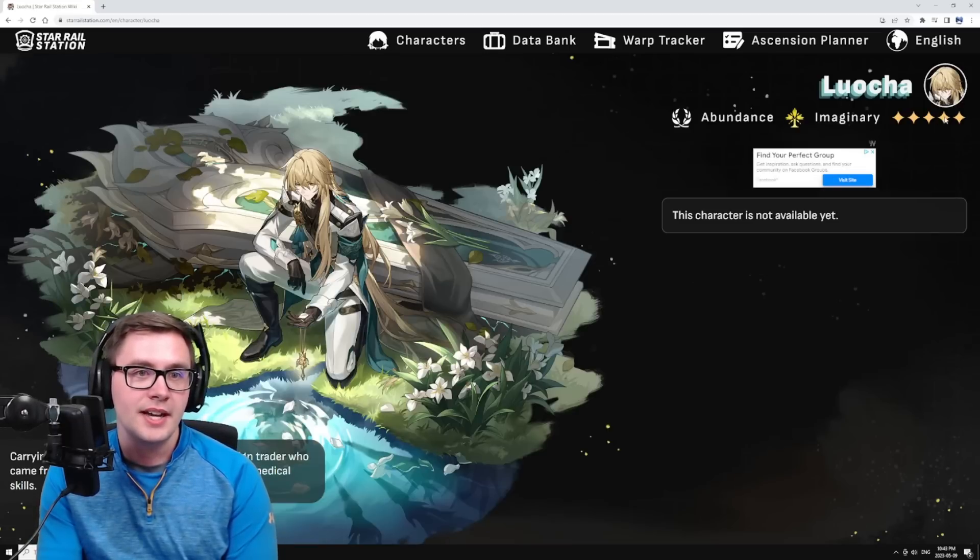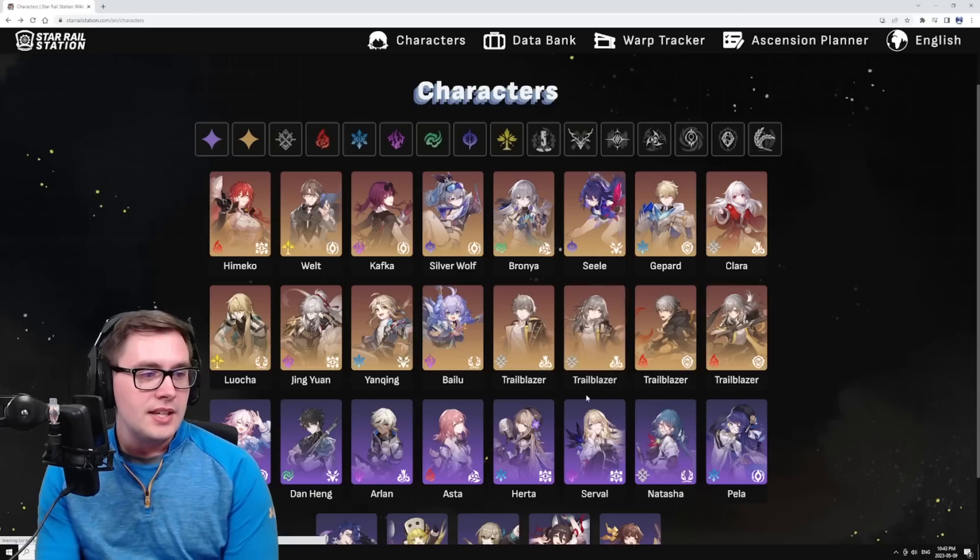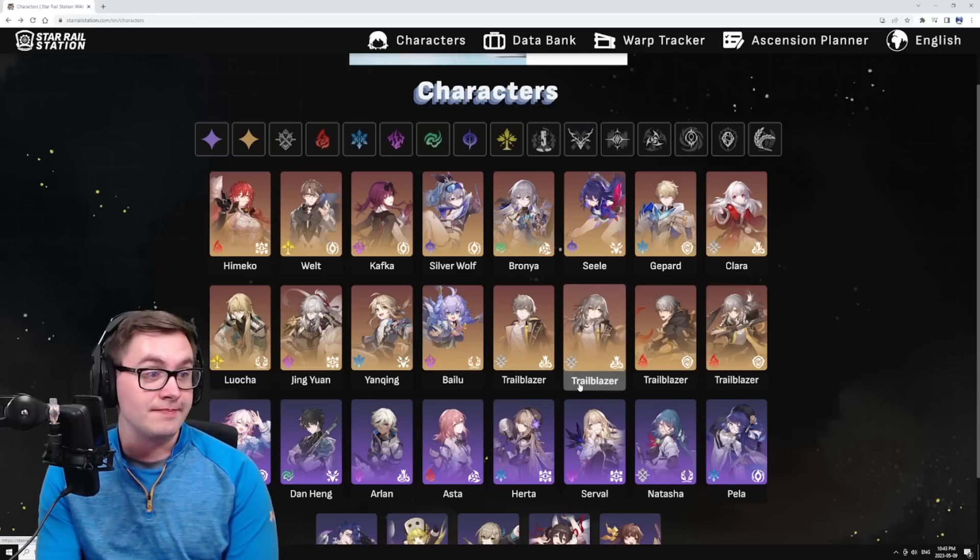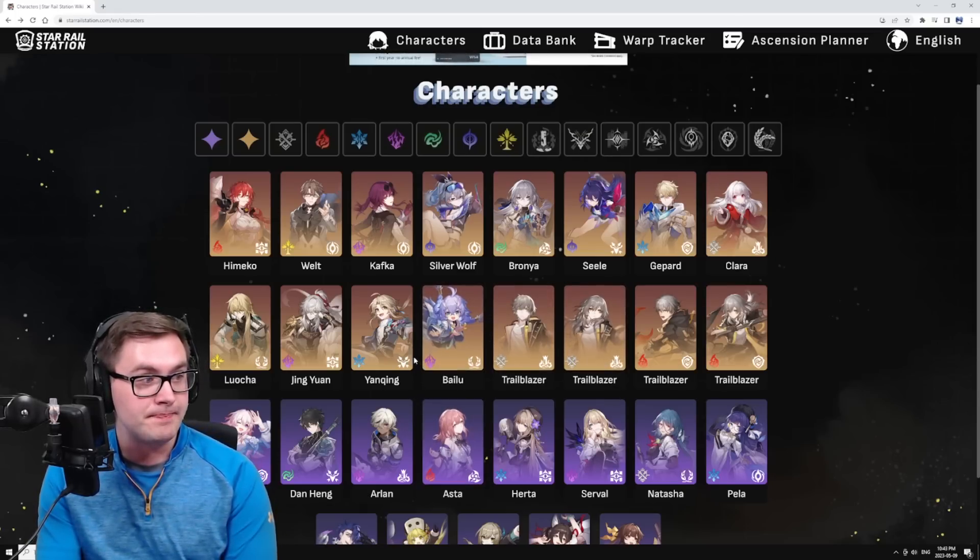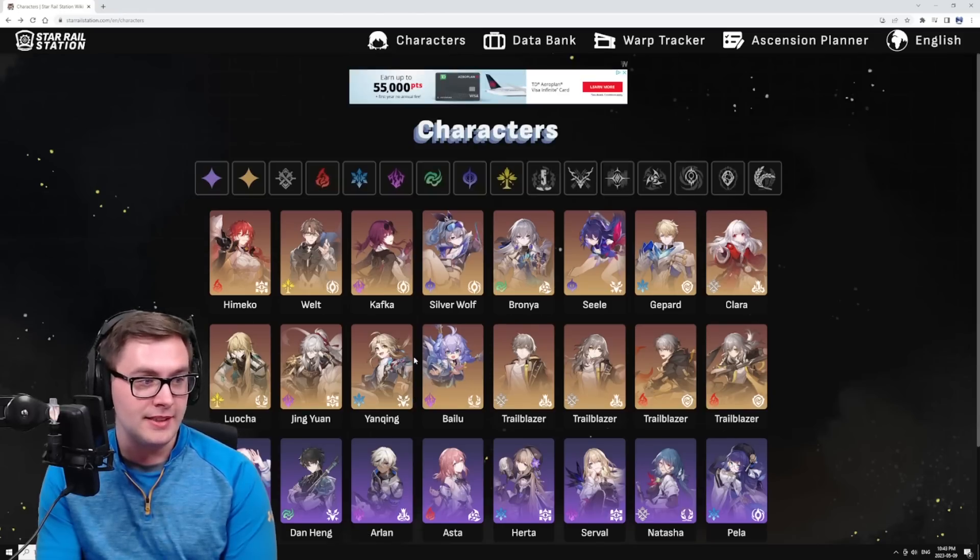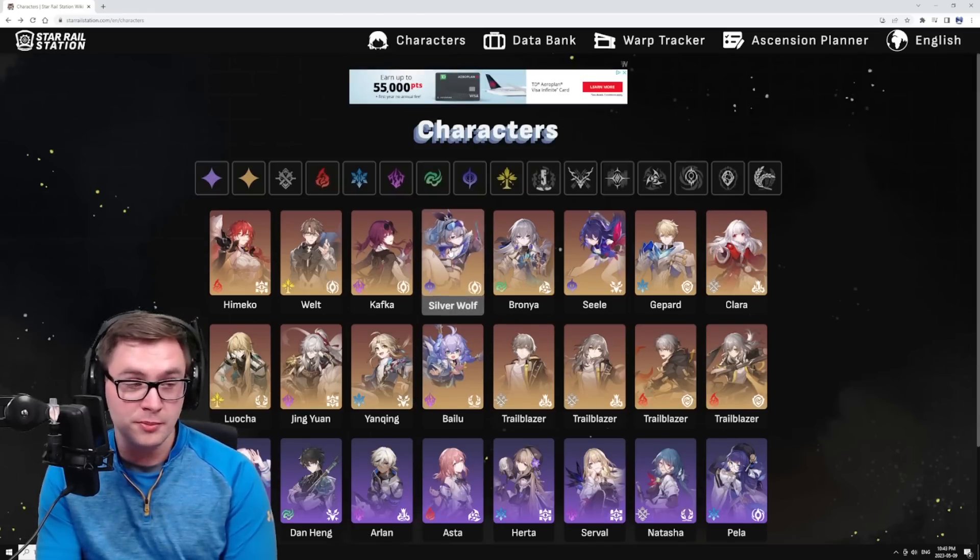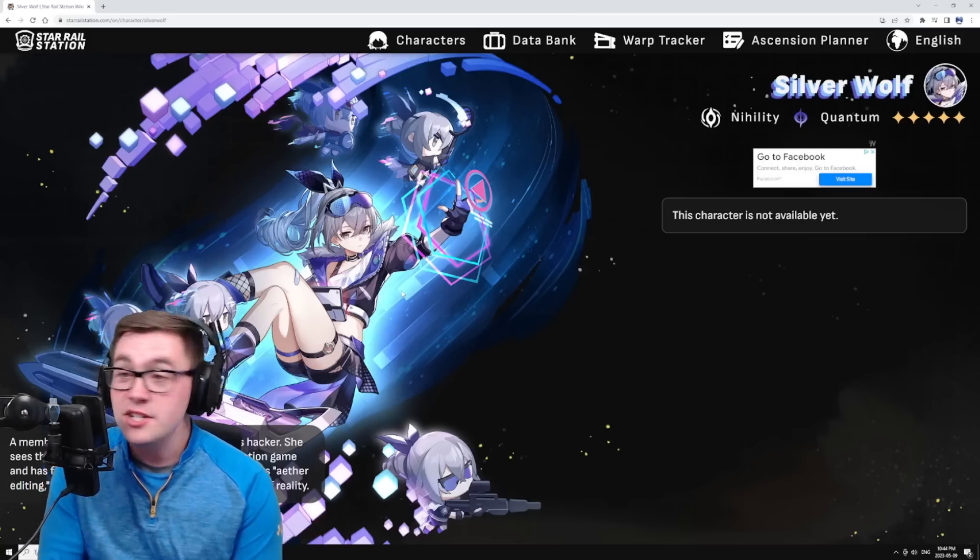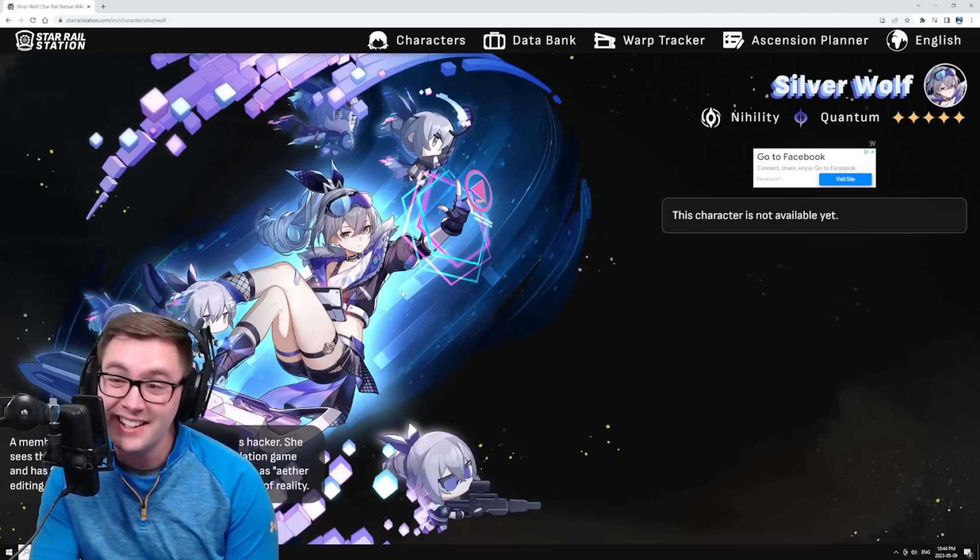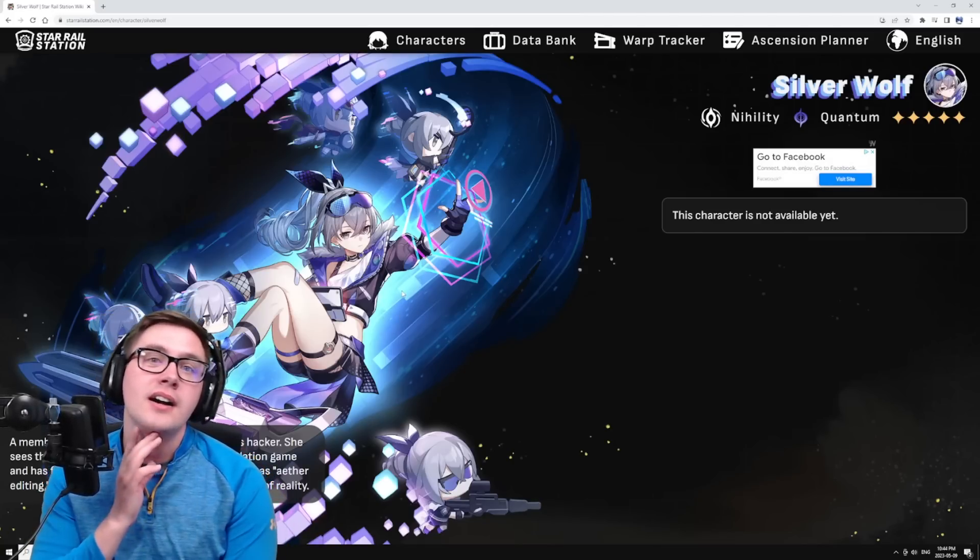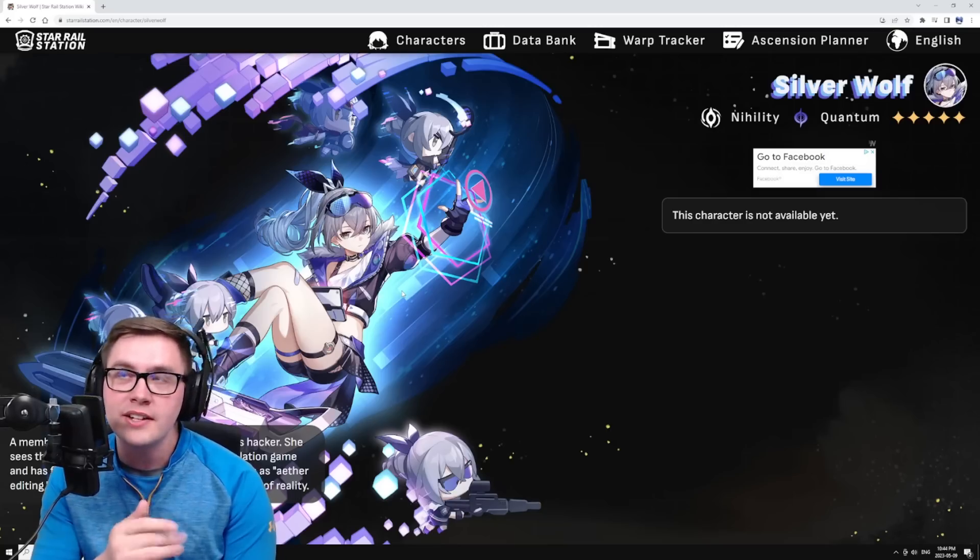I don't know if Jing Yuan is going to be meta or not. They also talked about this healer coming - Luocha, Lucha, I don't know what to say. I don't know what to recommend at this moment in time. I have a feeling that if the rumors are true about Silver Wolf, she's going to be kind of meta.